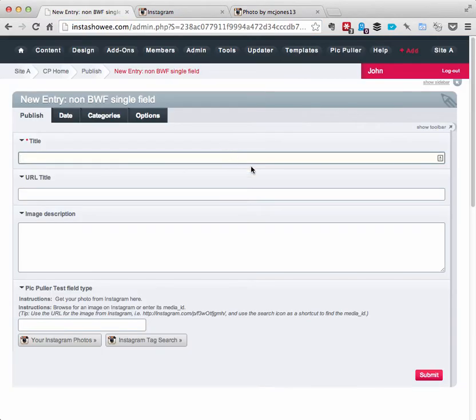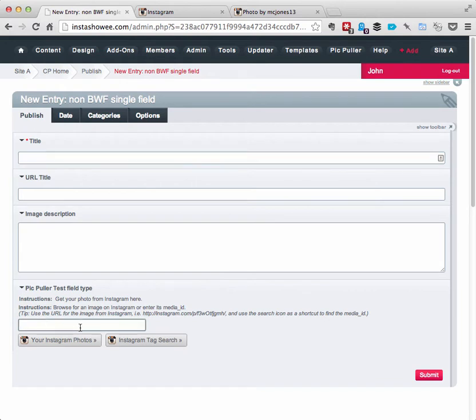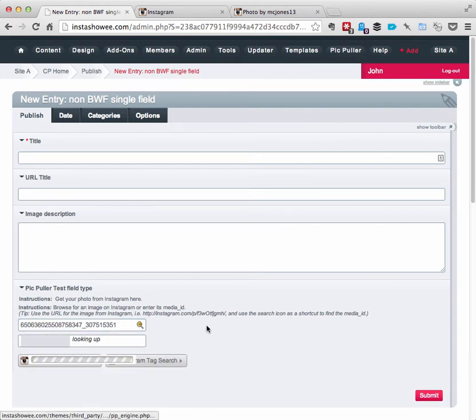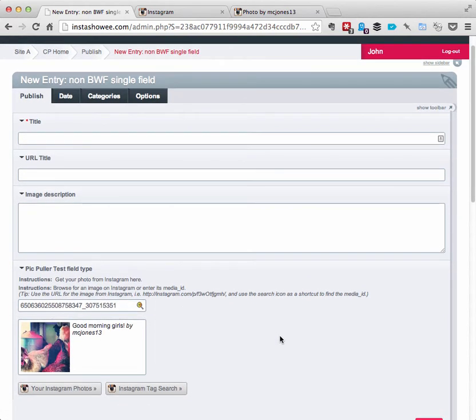And I'm going to go over here, back into my Expression Engine. I'm going to paste it into this field. And you'll see this little search icon comes up. If I click that, you'll notice the URL changes to a big long number, which is the media ID.